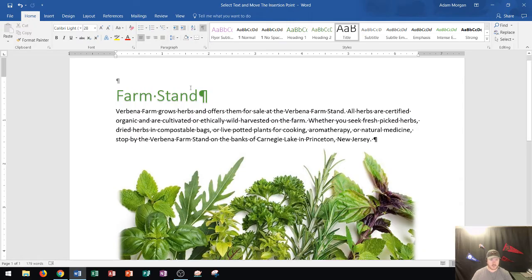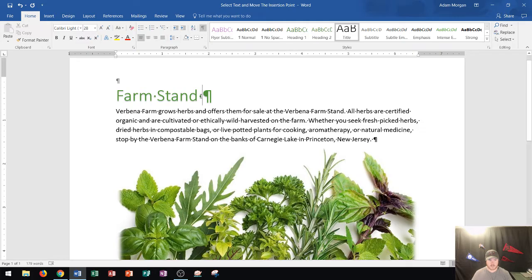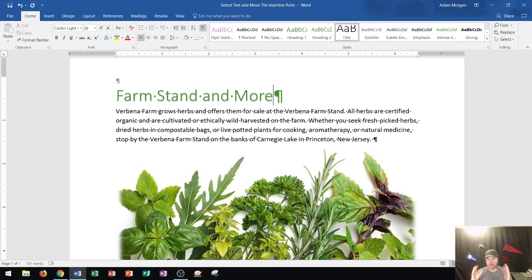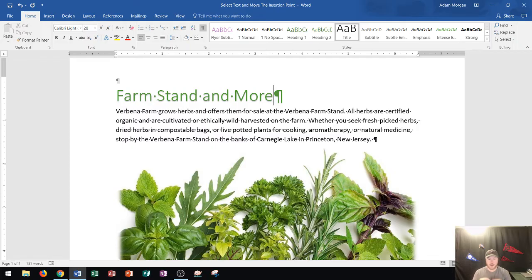So, let's say that I click right after the D in Farm Stand, and I press the space bar. Notice it puts the marker for the space, and then I can type, and more. And it will type just as I type it. So, that's how you pretty much type in Microsoft Word.